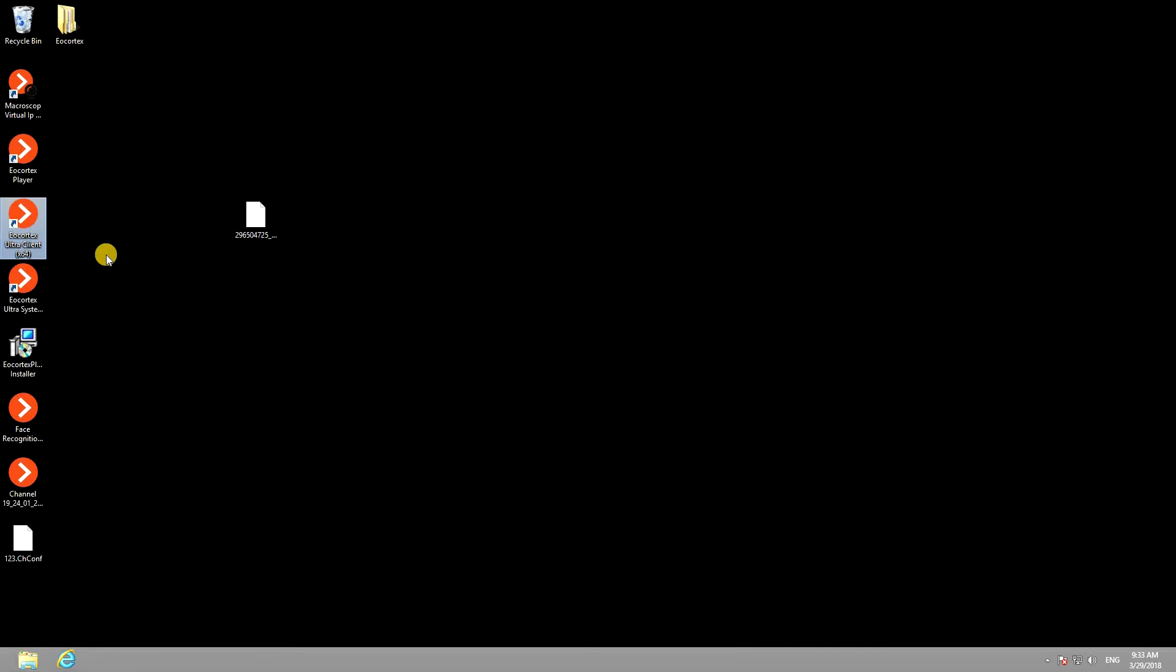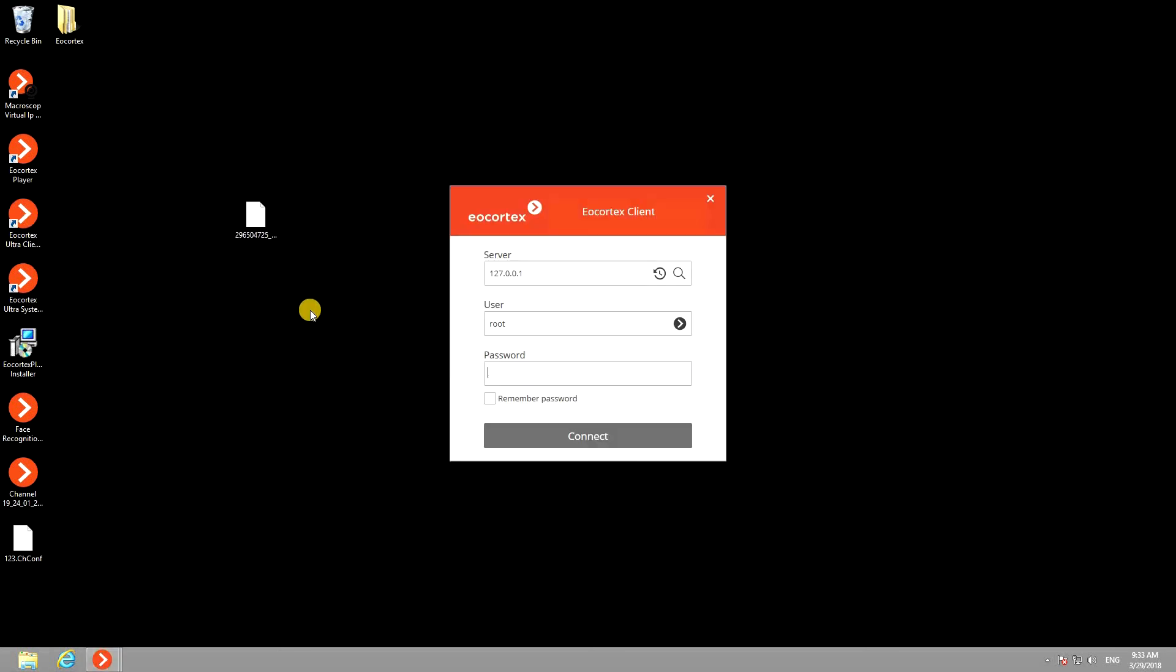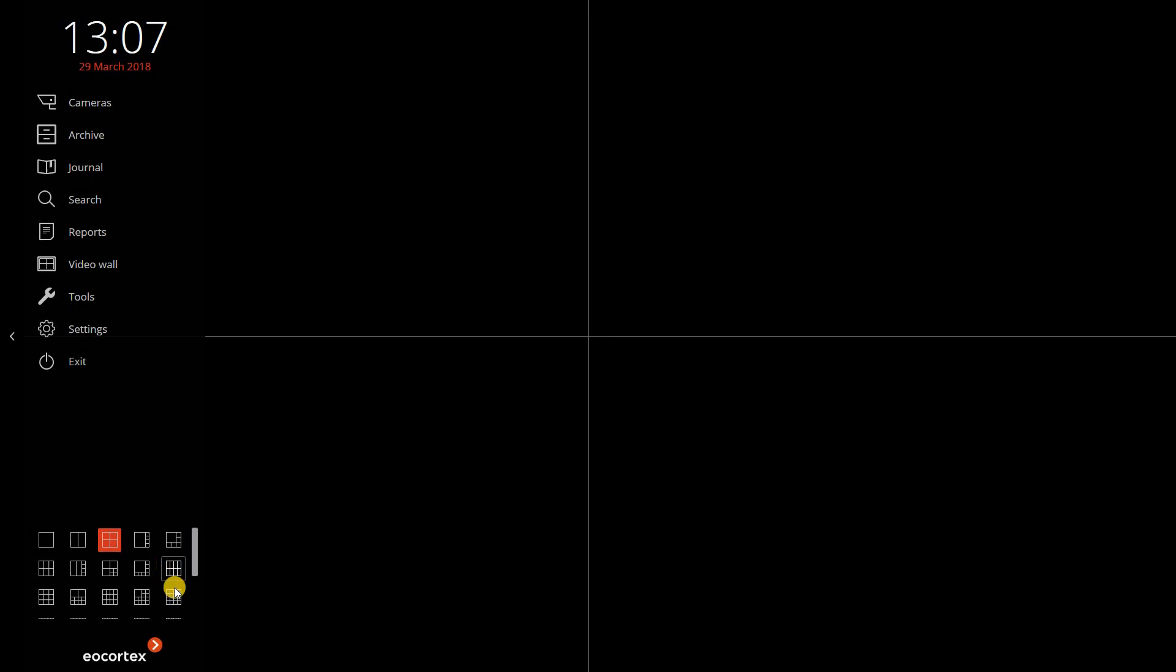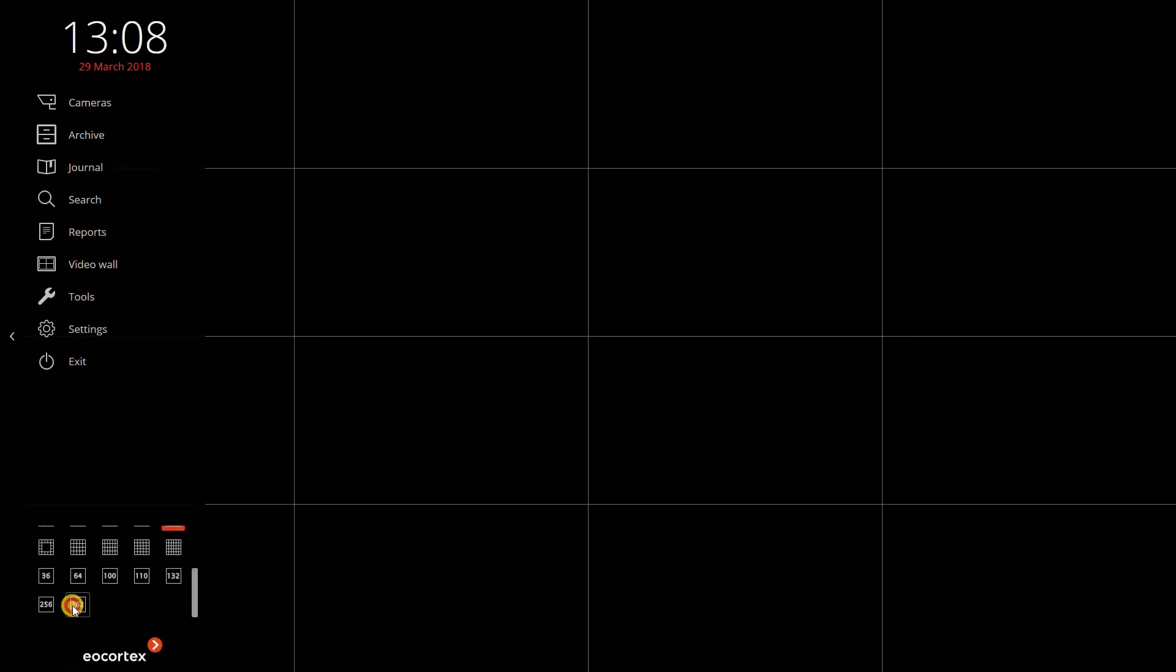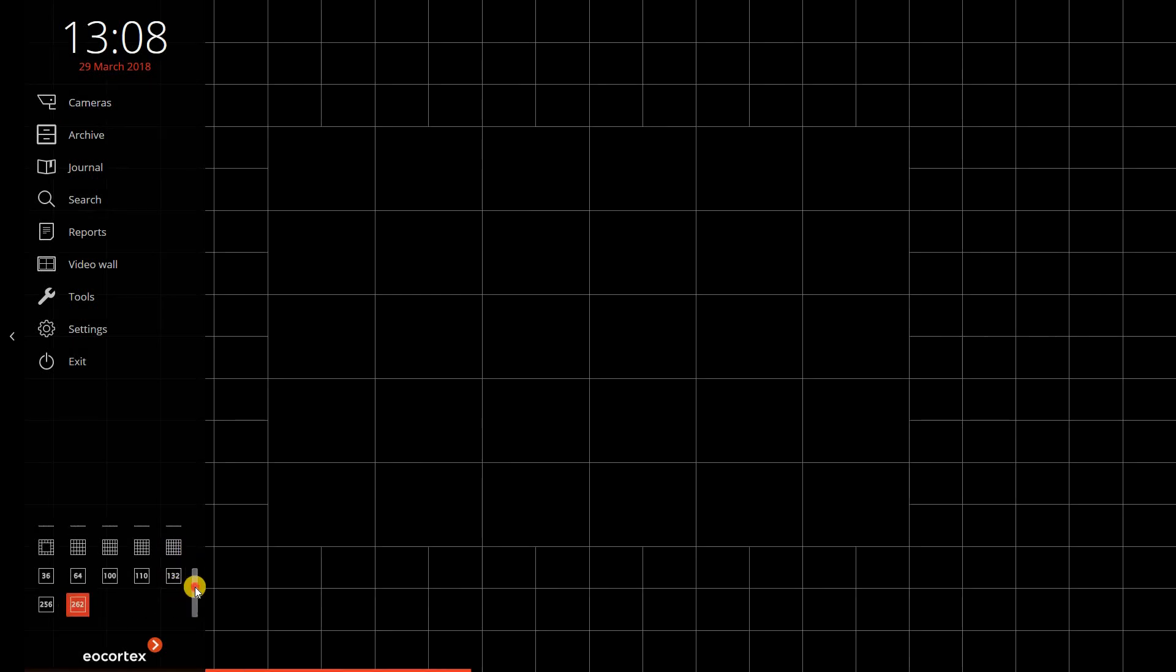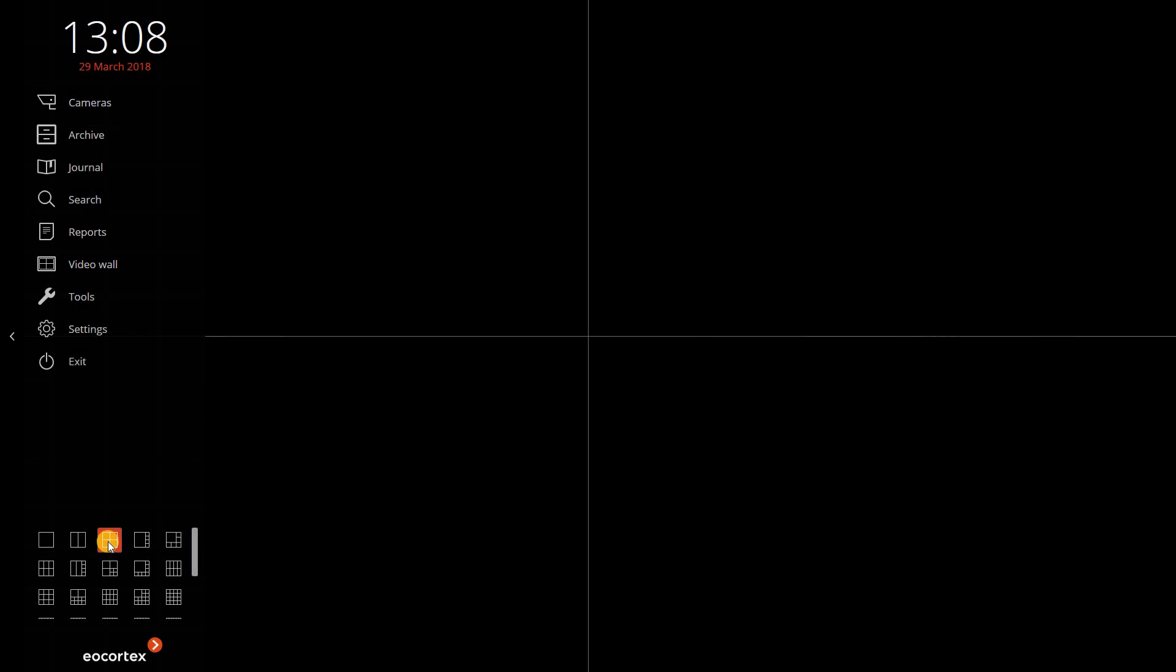Go to the client application and connect to your server. Here you can select the grid for up to 262 cameras to be viewed on a single monitor. Right-clicking on cells allows you to add cameras to them.